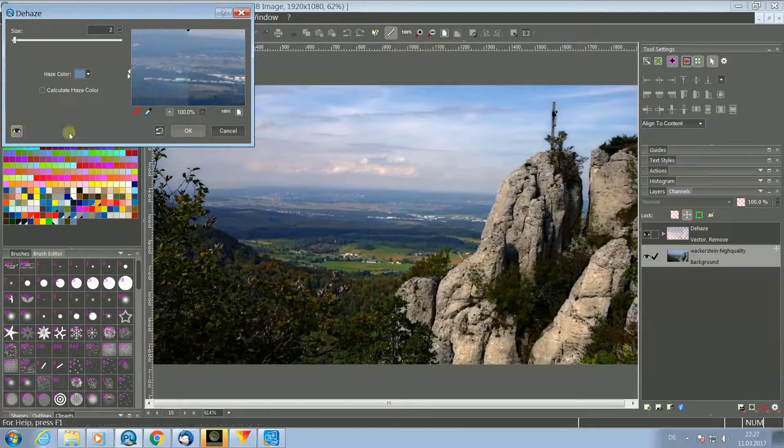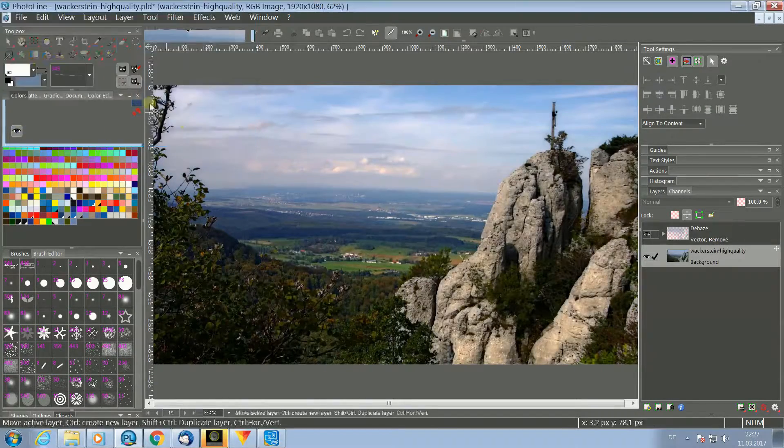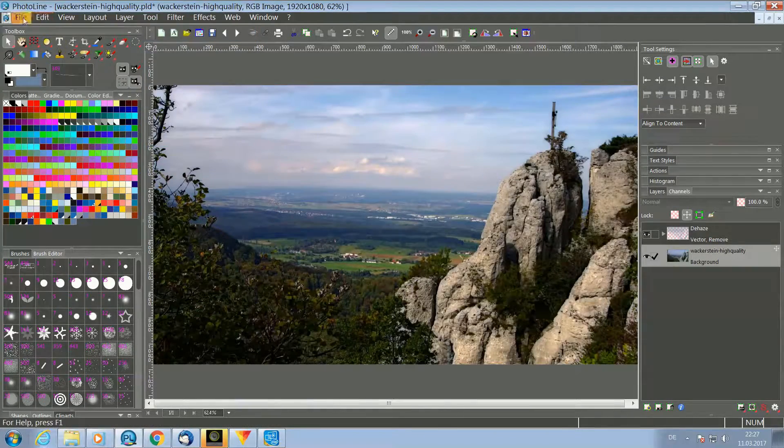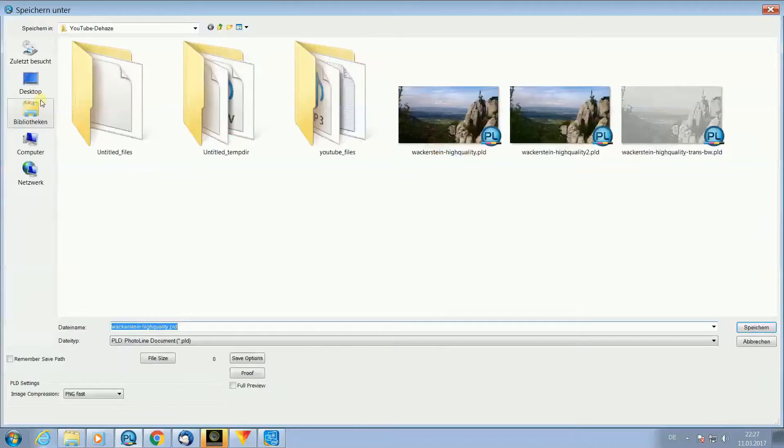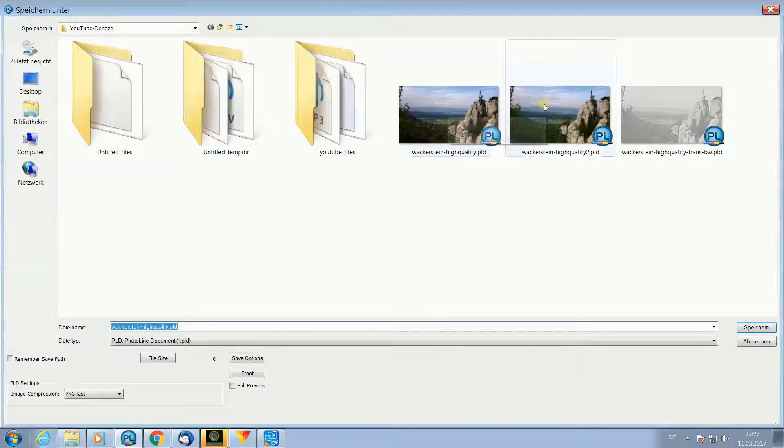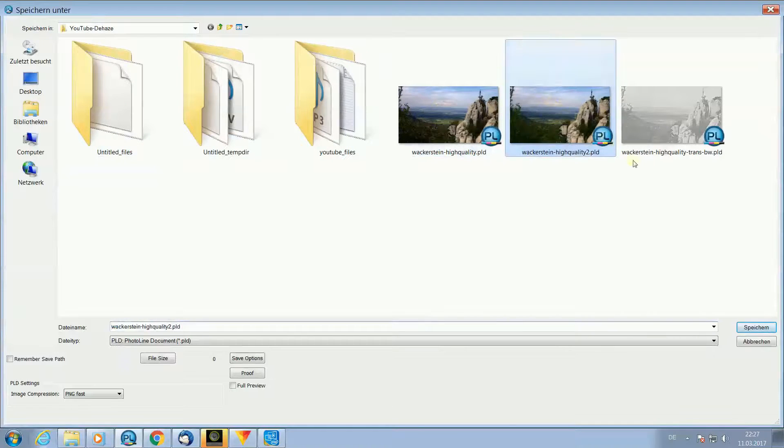Now we save the image as a Fotoline PLD file so we can change the result always afterwards.